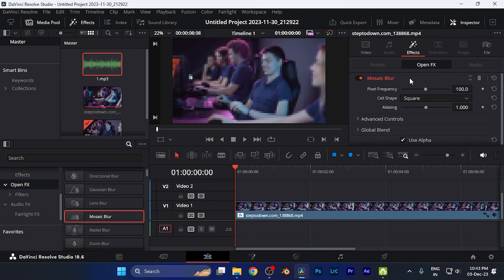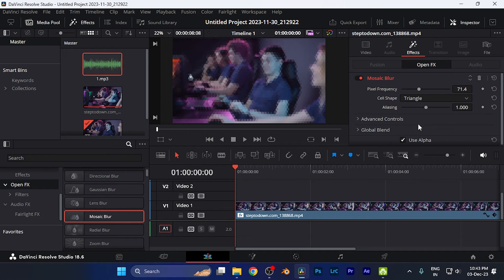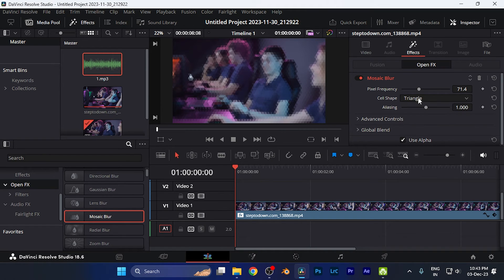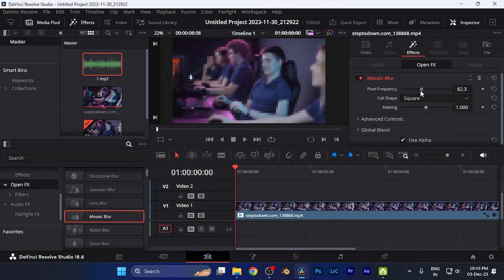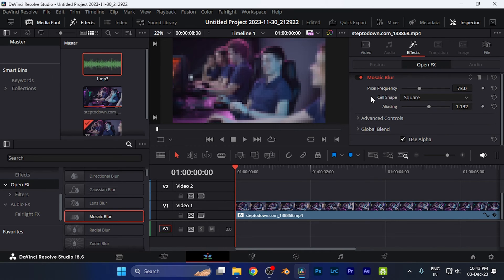From here you can make changes to the settings of this blur as well, like you want to change the shape or some different settings like you can change the frequencies as well and some more settings so that it looks more realistic and appealing as per your requirements.